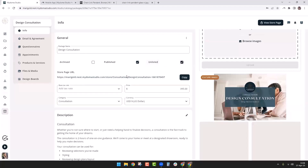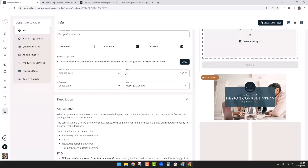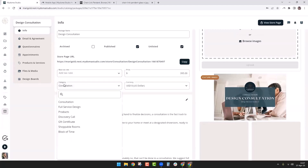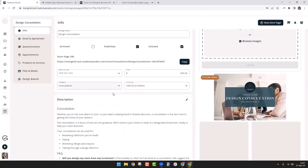I'll leave it unlisted for now. If you have any taxes to apply, you can do that here. You can choose the category — categories are customizable and you can create whatever you need. I have a number of options here: blocks of time, shoppable rooms, full service design, consultation. Then over here you have currency, which defaults to whatever your studio uses, but you can choose a different one if needed.